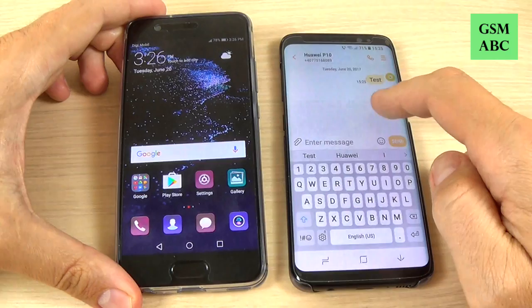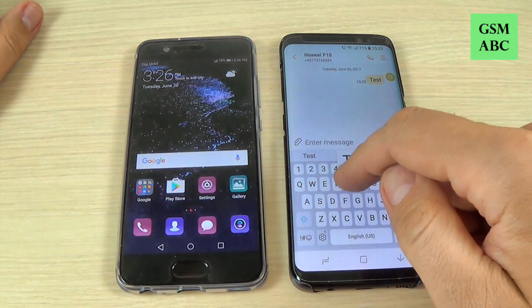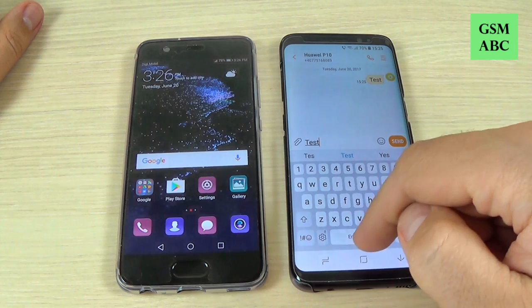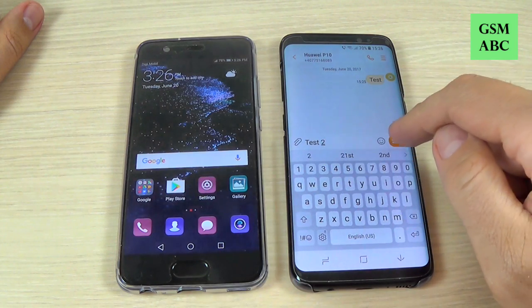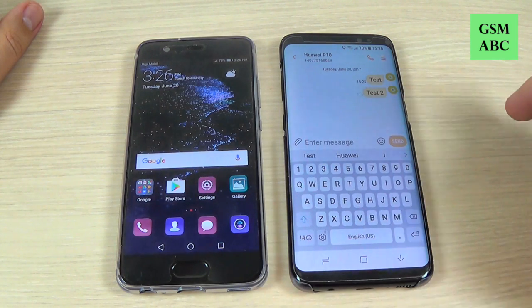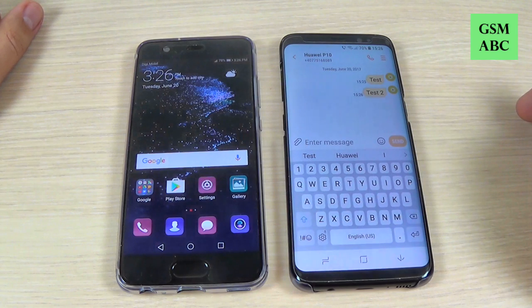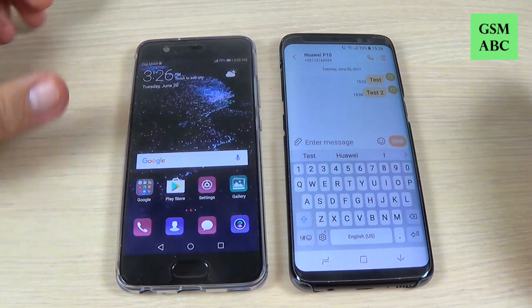Now let's try again to send a message. Let's type 'test 2' and hit send, and as you can see nothing is happening — the message is being blocked.